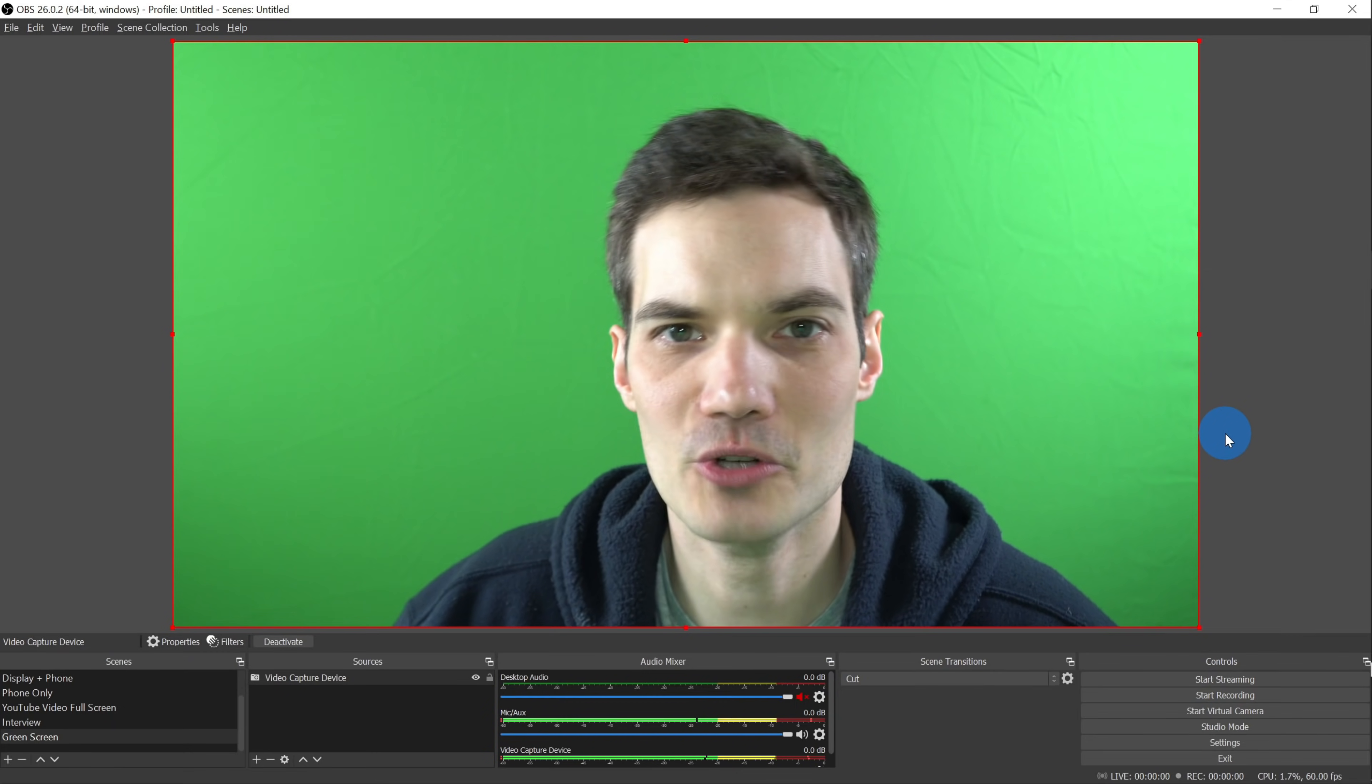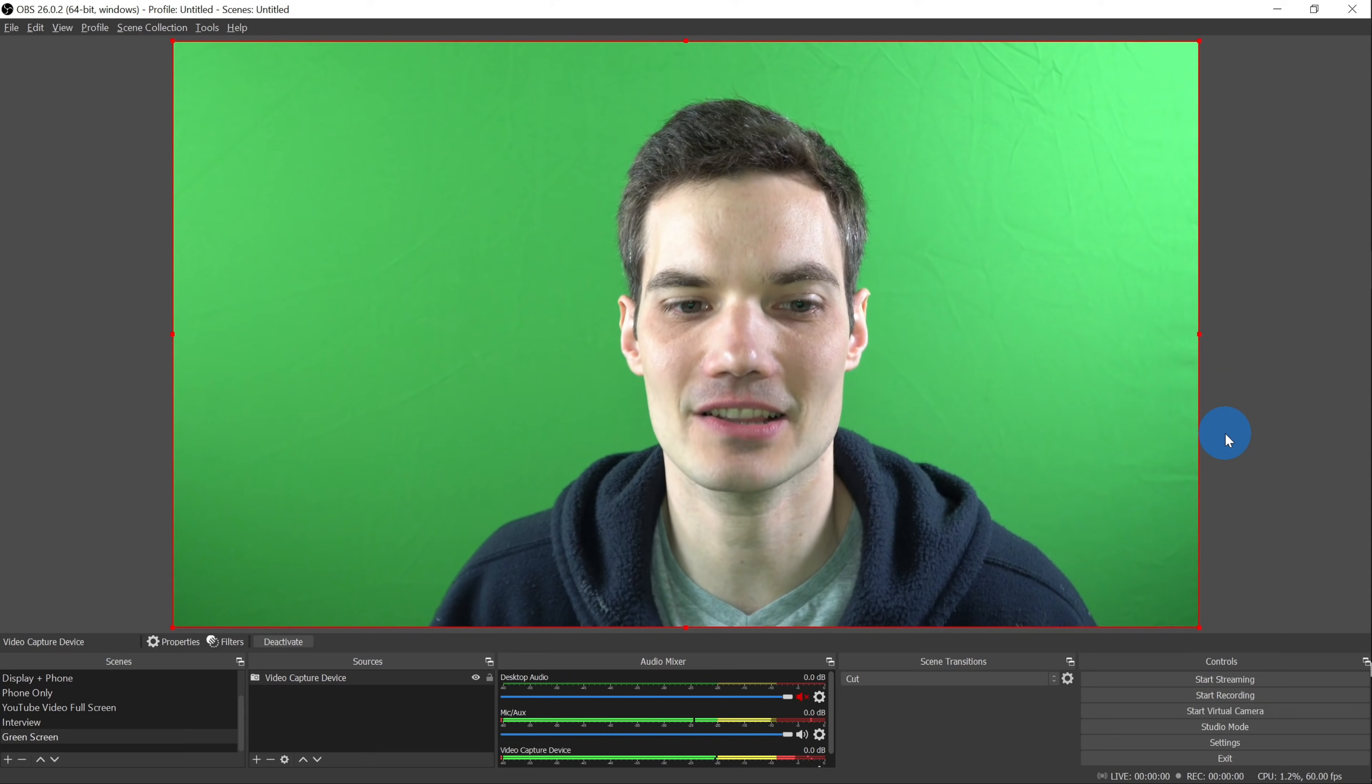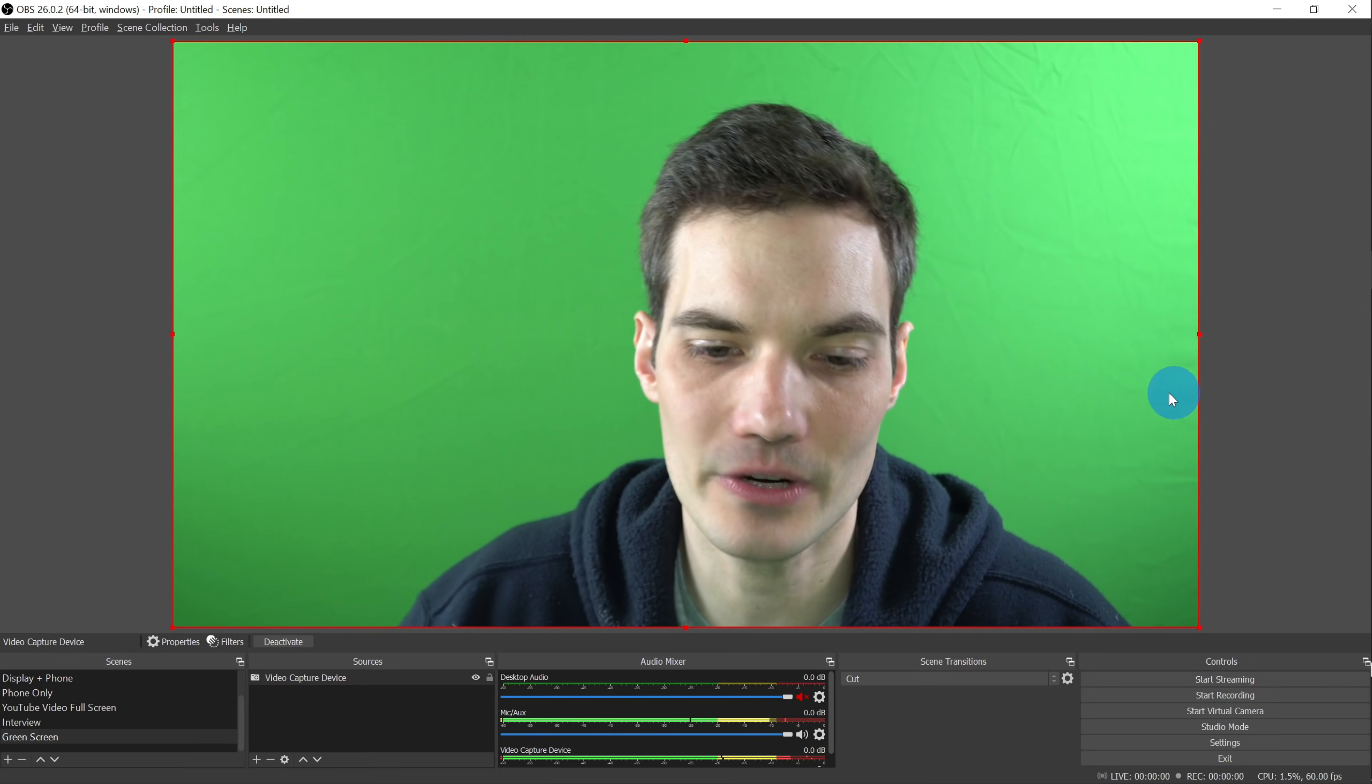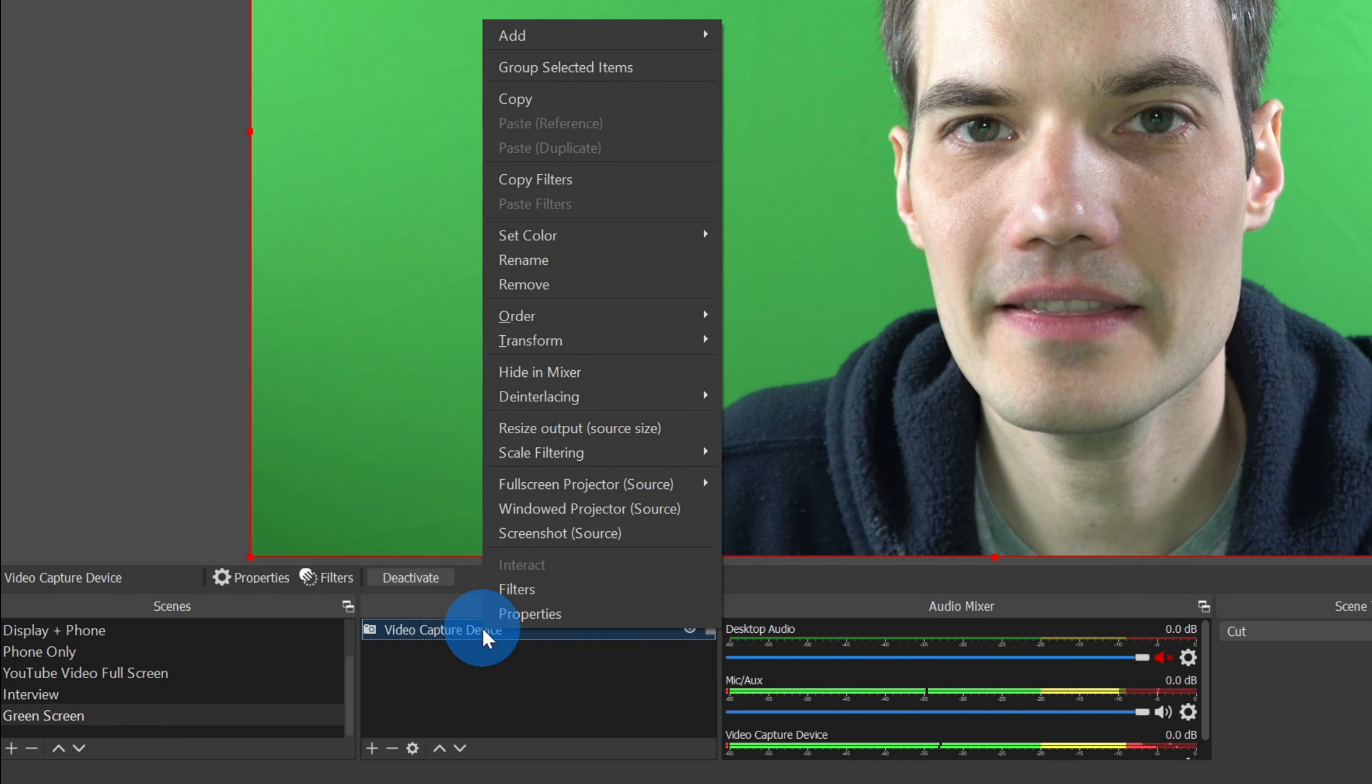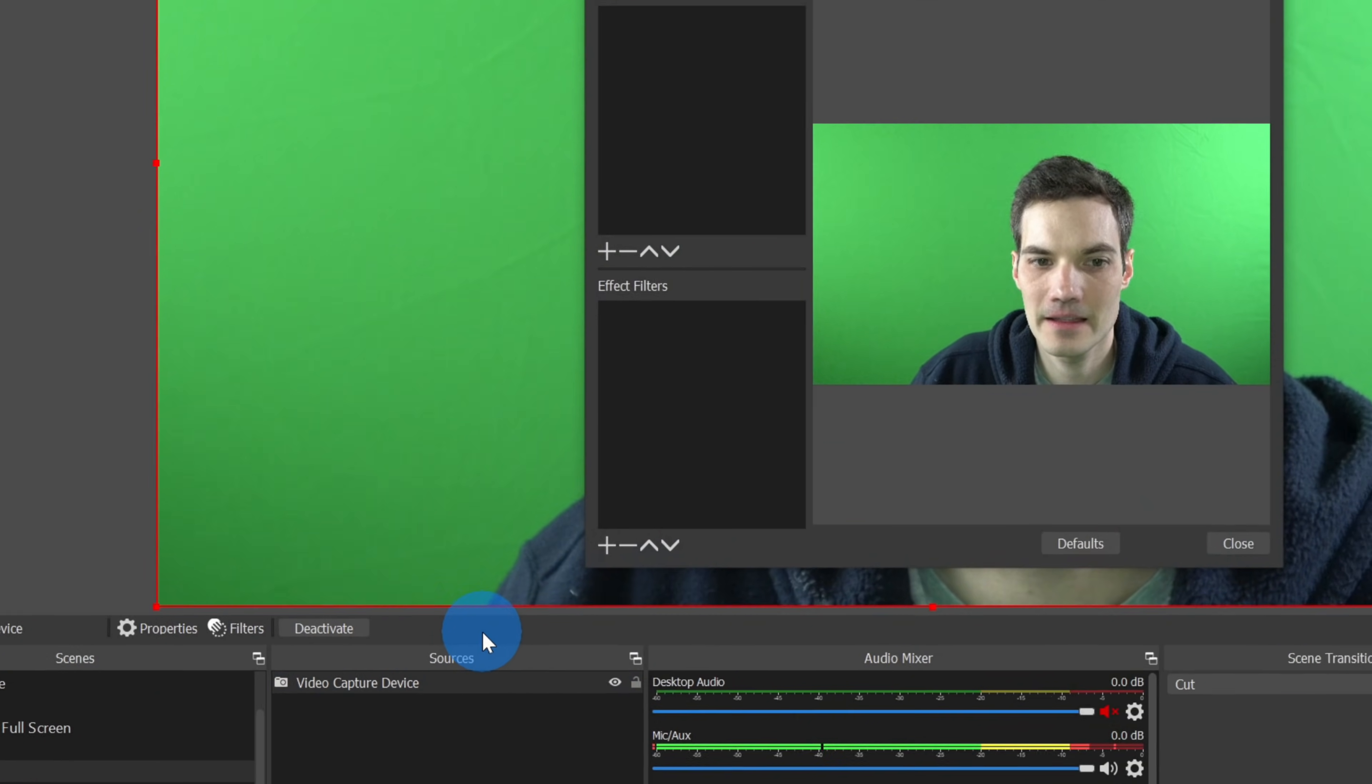This now drops me on the main screen and you can see the green screen in back of me. I tried my best to light it evenly and I think it looks pretty decent. Now I still have this green screen here. How do we get rid of the green screen? Well, let's go down to sources and on video capture device, let's right click on that. Within this menu right near the bottom, there's an option called filters. Let's click on this.